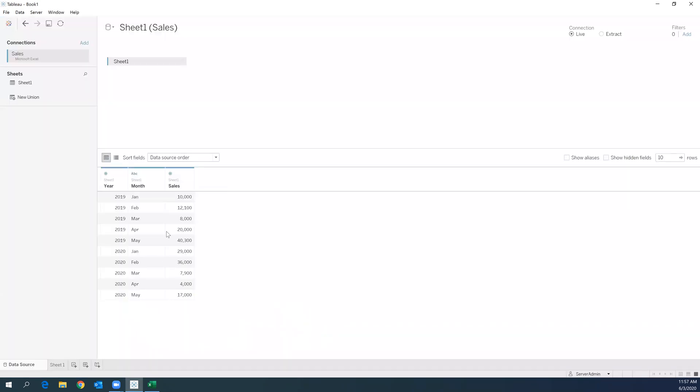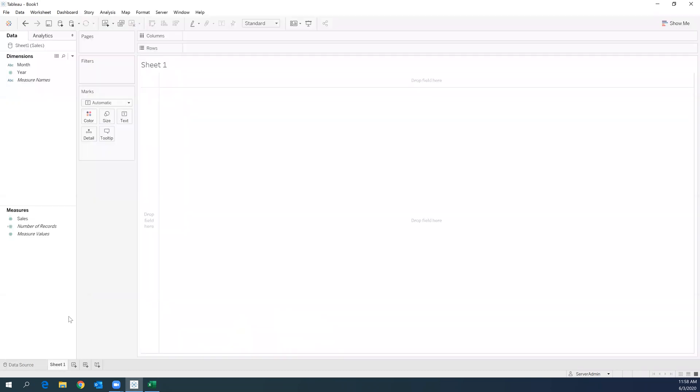So I have already pulled it in and as you can see, it's all looking good. The next thing that we are going to do is to go ahead and start creating our visualization.